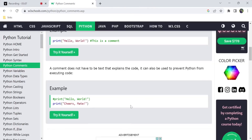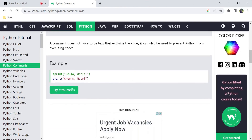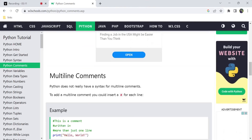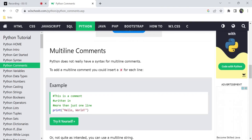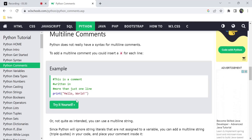This is a single line comment in Python. Python doesn't have a real multiline comment syntax. We just use multiple single-line comments. The hash symbol is used in every line for multiline comments — you add hash to each and every line.